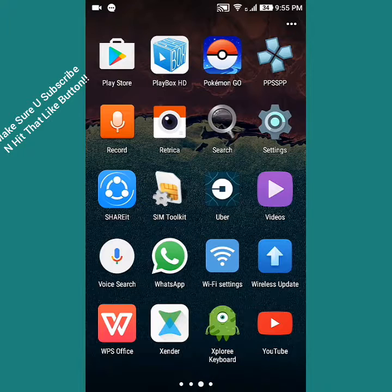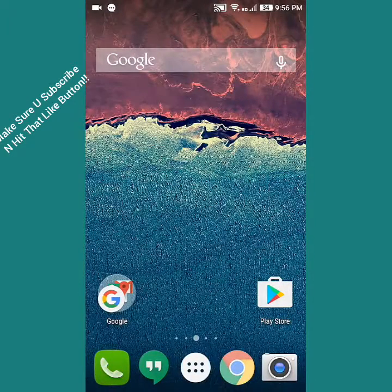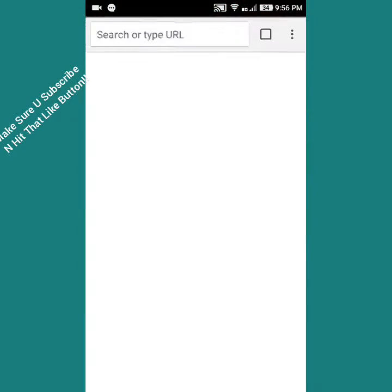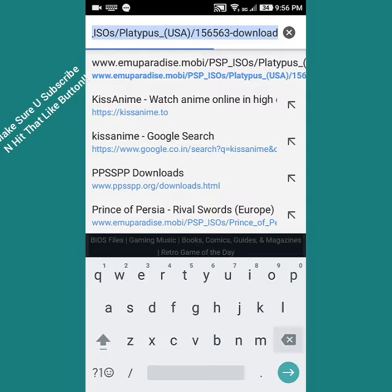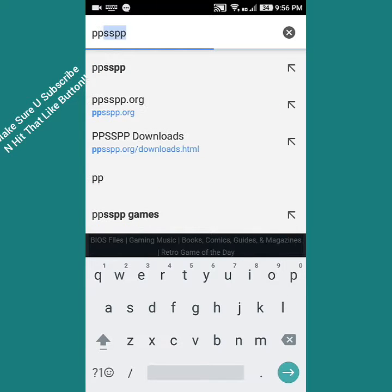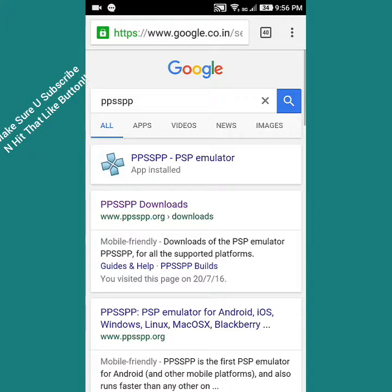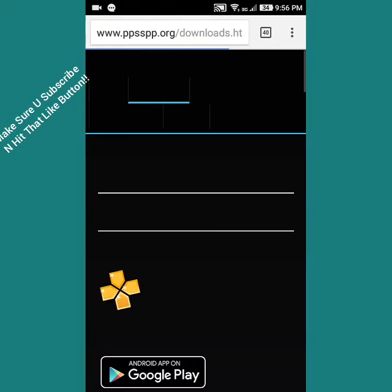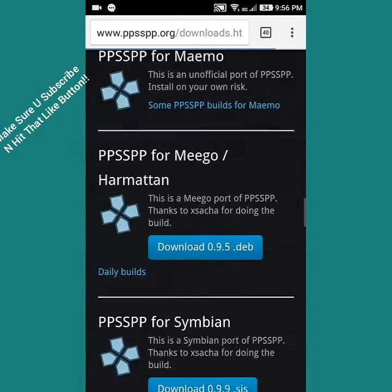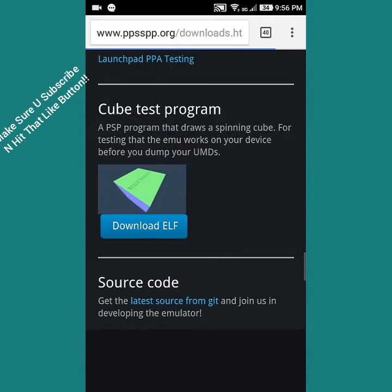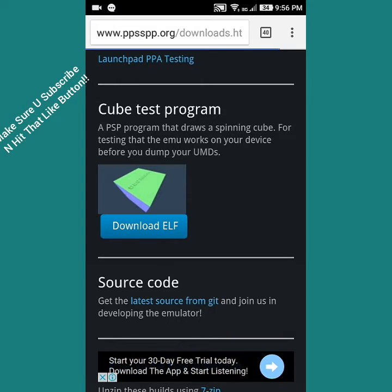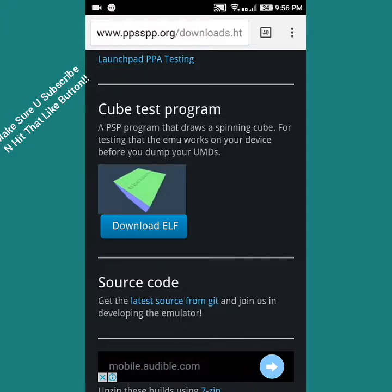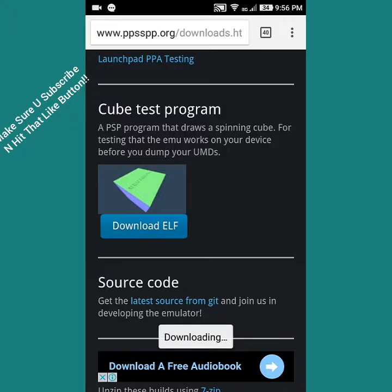Now first step, going to Chrome we search PPSSPP. Go into the first link, the purple one, and scroll down until we reach this place called Cube Test Program. This file will tell you whether the games you're going to be downloading for the PPSSPP simulator will be compatible with your phone and whether it will work fine. Let's just download the file.